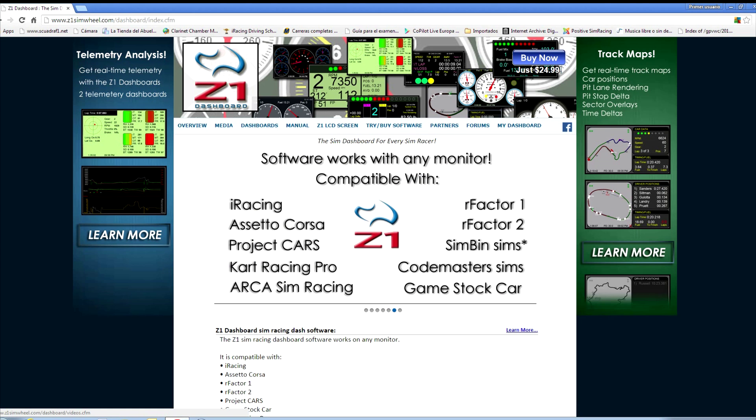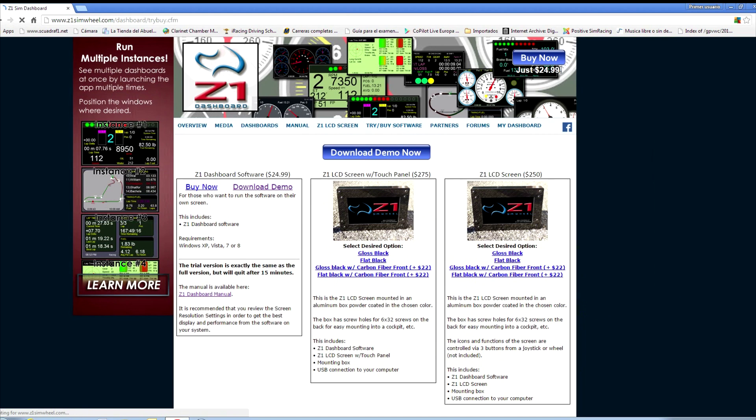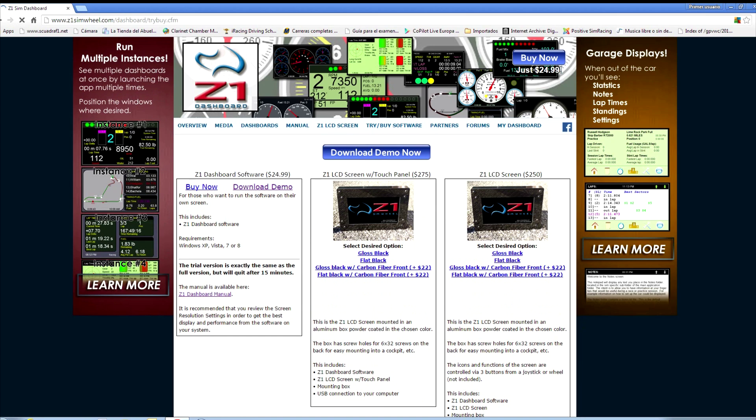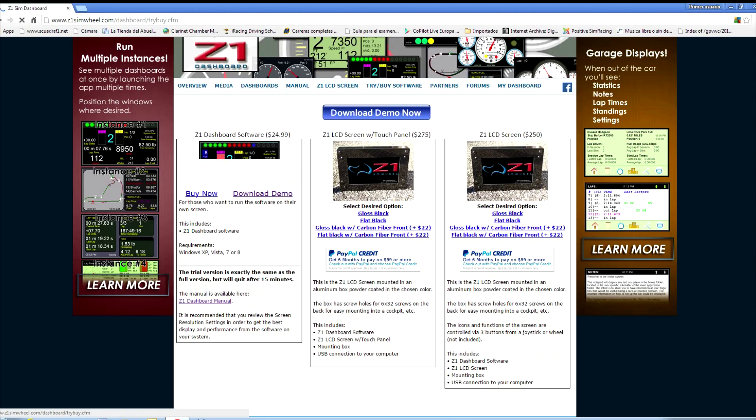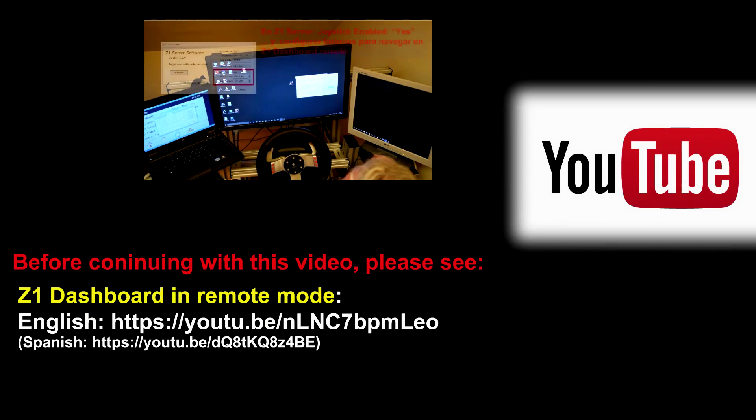Hello, in this video we will present a very interesting function of Z1 dashboards, and that is sharing telemetry data with your engineer or spotter when he is in a different location.